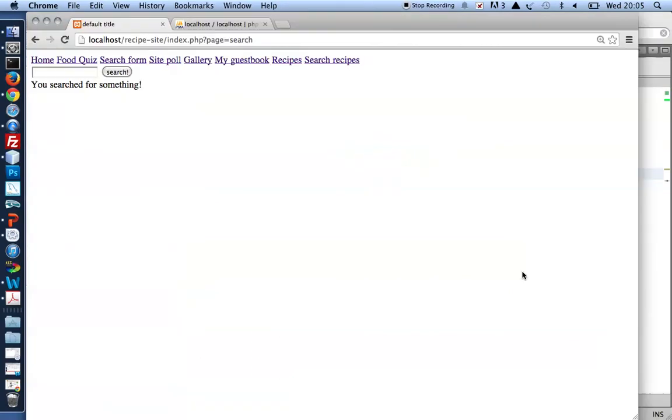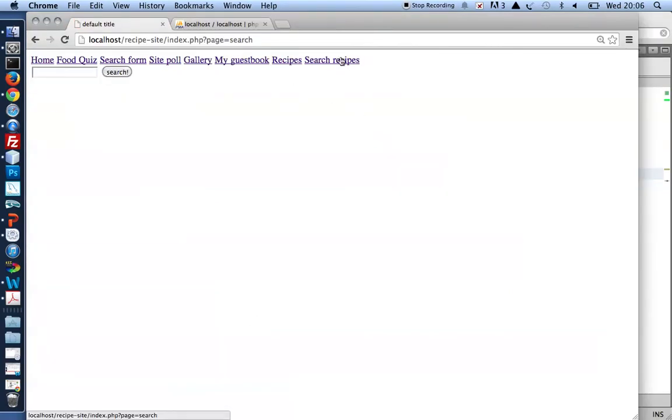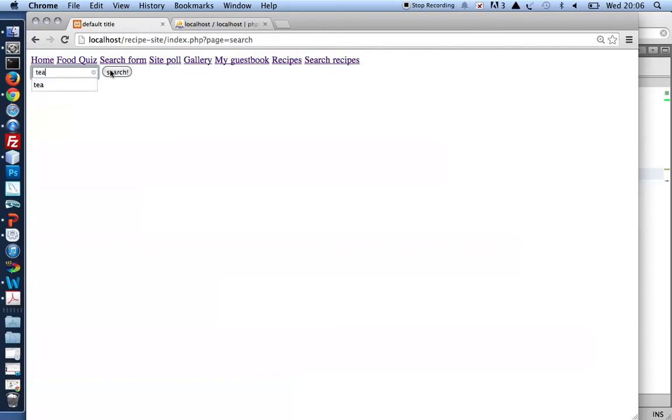Let's try that. 'You searched for T.' 'You searched for T.' Perfect! So I've got myself a little search form here.